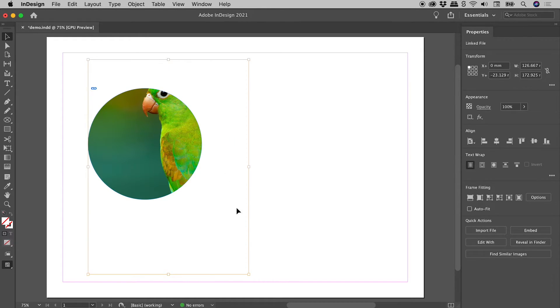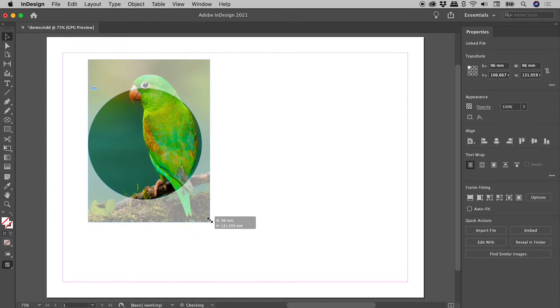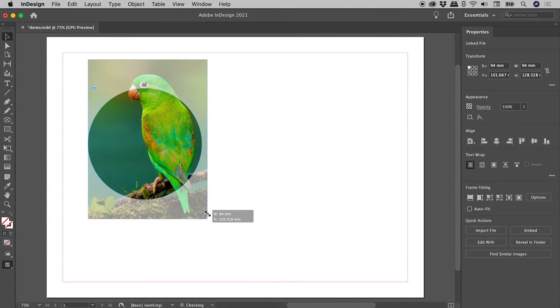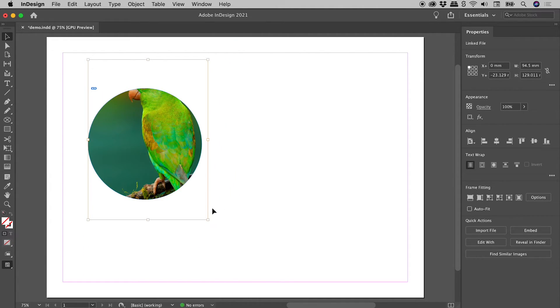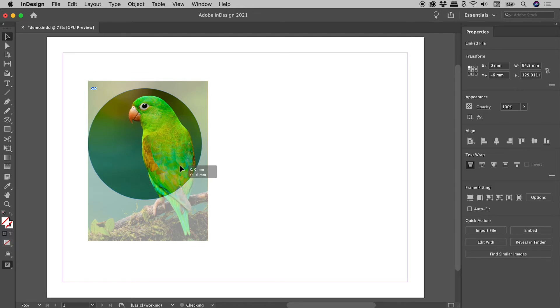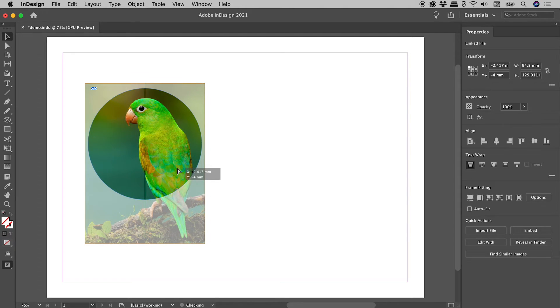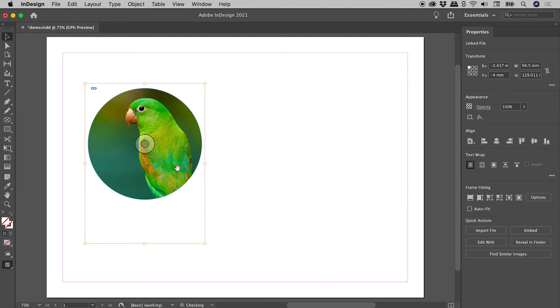So like before, let's grab a corner and hold down the Shift key. Now if I reach inside the frame, I'm still going after the image itself, and this allows me to move the image around within the frame, like so.